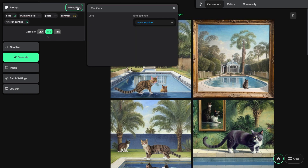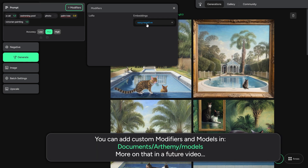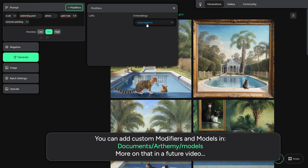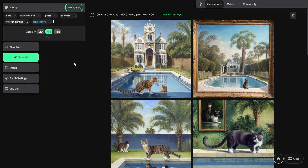If you need even more control over your pictures, you can add custom modifiers inside your Artemy folder in Documents — more on that next time. You can delete undesirable tags with backspace, cancel, or just right-clicking on them.